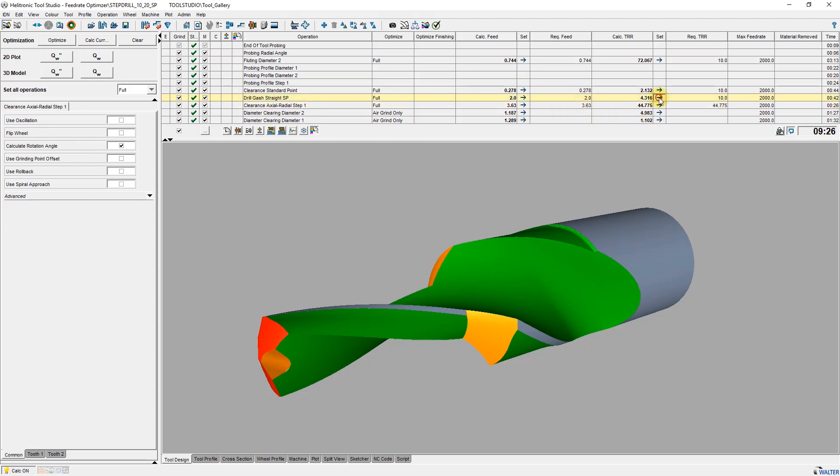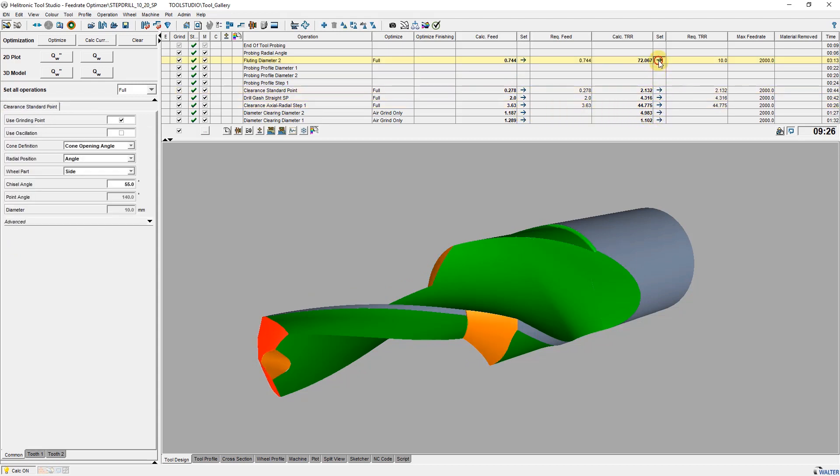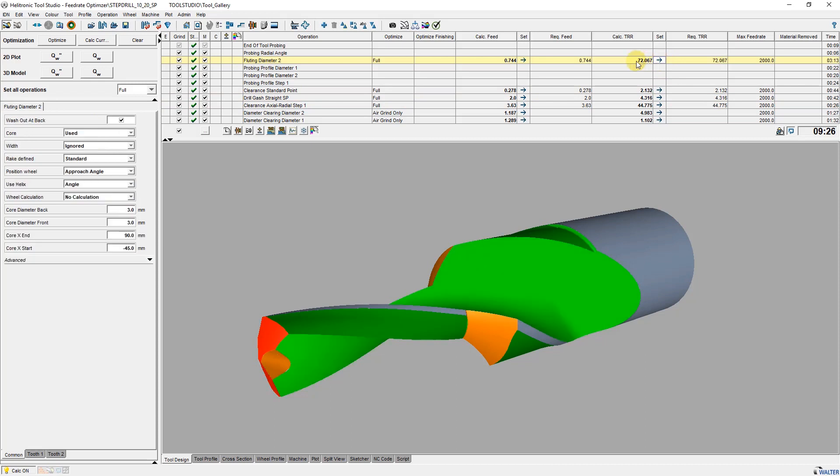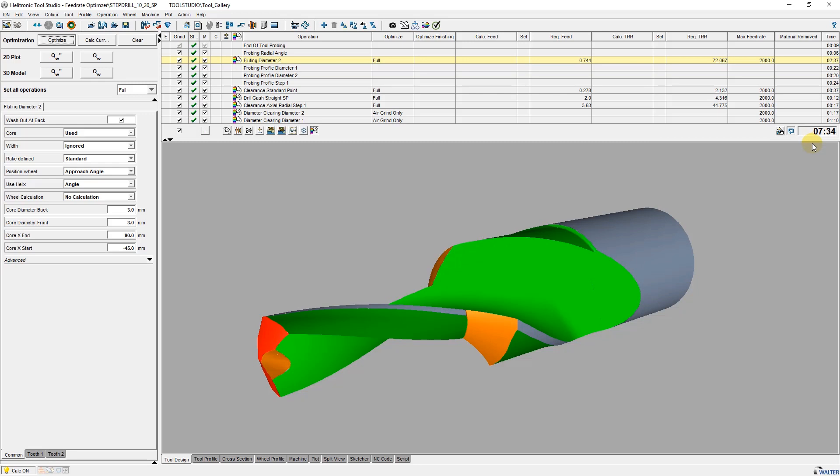Then, Optimize calculates the optimal feed values and transfers them to the IDN. In the analysis, movements in which the grinding wheel is not engaged are set to maximum feed. If material has already been removed by a prior operation, this is taken into account and the grinding feed normally used here is set to rapid motion.